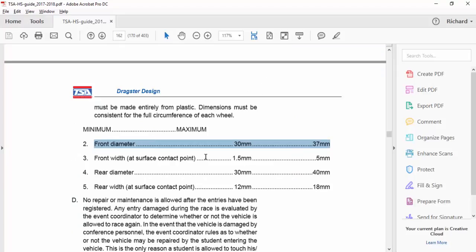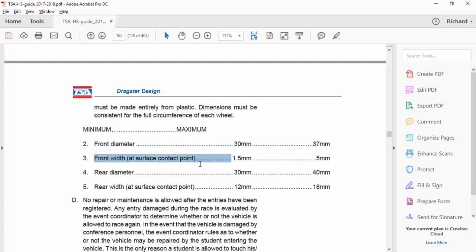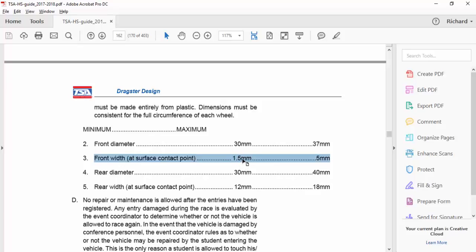Okay, it says the front wheel at surface contact point can be 1.5 millimeters. Well, gee, what does that actually mean? It means that it's 1.5 millimeters, what it means. Well, if I'm going to buy material, I'm going to laser engrave, I have to look at the material that I'm going to be able to use. Okay, let's go back and think about that.